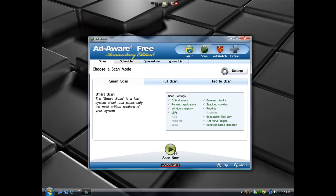So you just go ahead and click Scan Now. I'm not going to do it because it takes a few minutes. You click Scan Now, and it will give you a list of anything on your computer that shouldn't be there and an option to remove it.